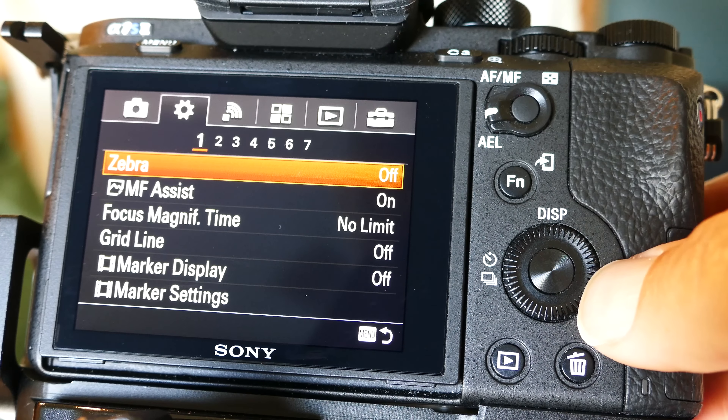ISO noise reduction, I have that on normal. I haven't played with that — that was the default. Face detect is on; I like that.